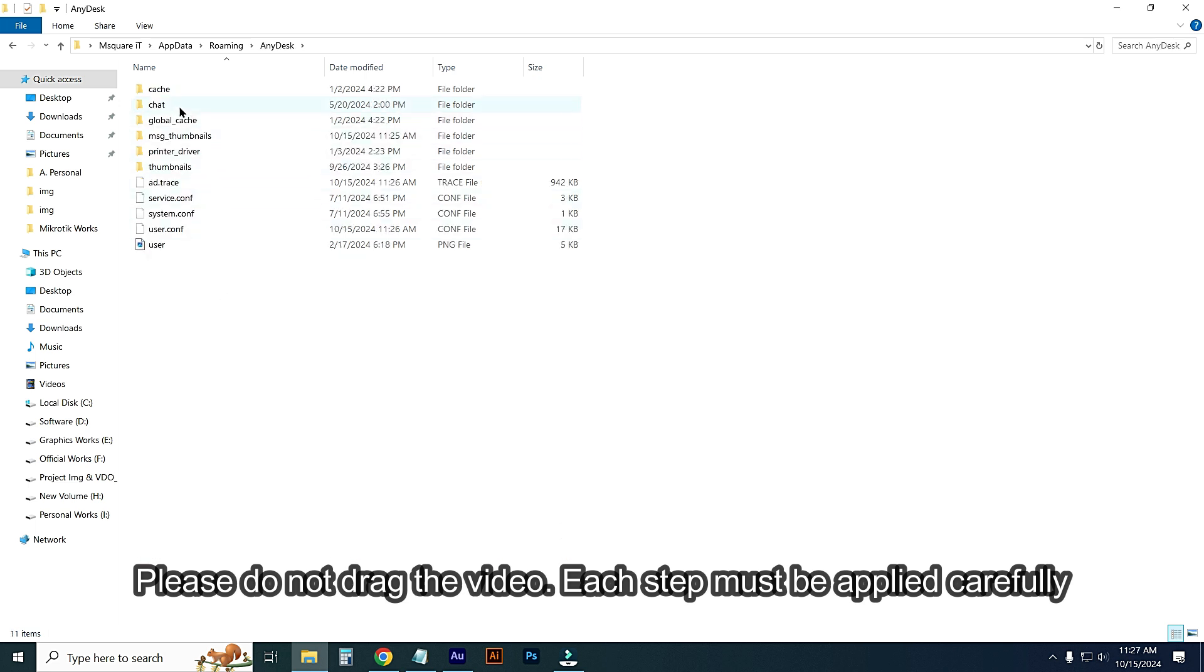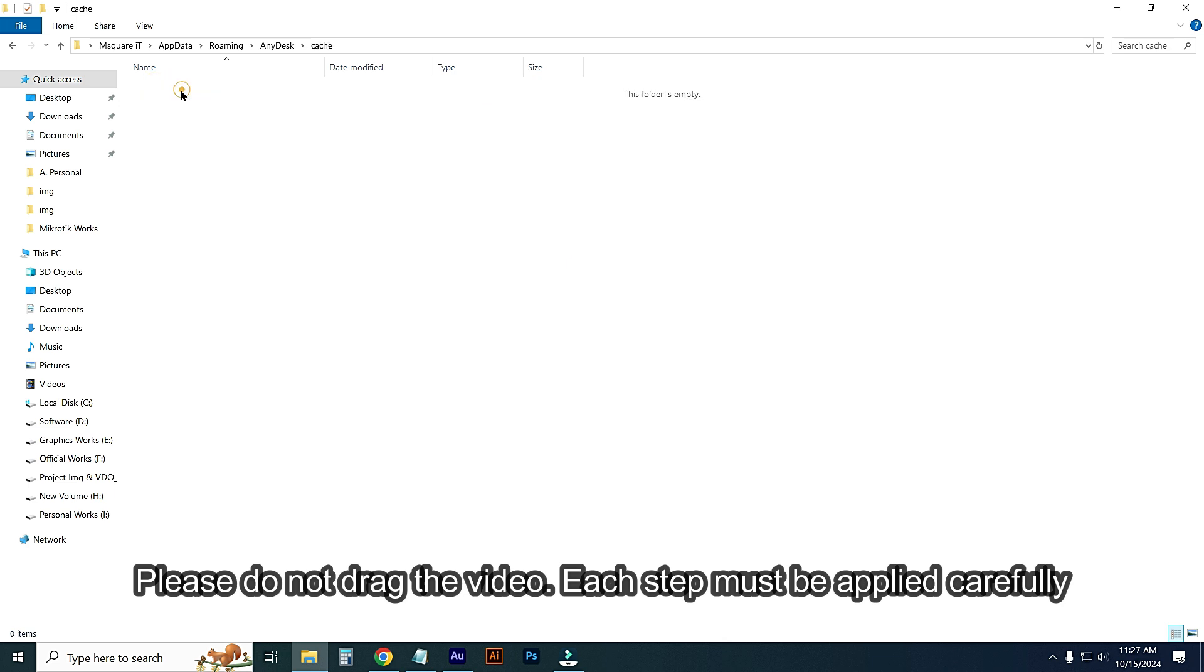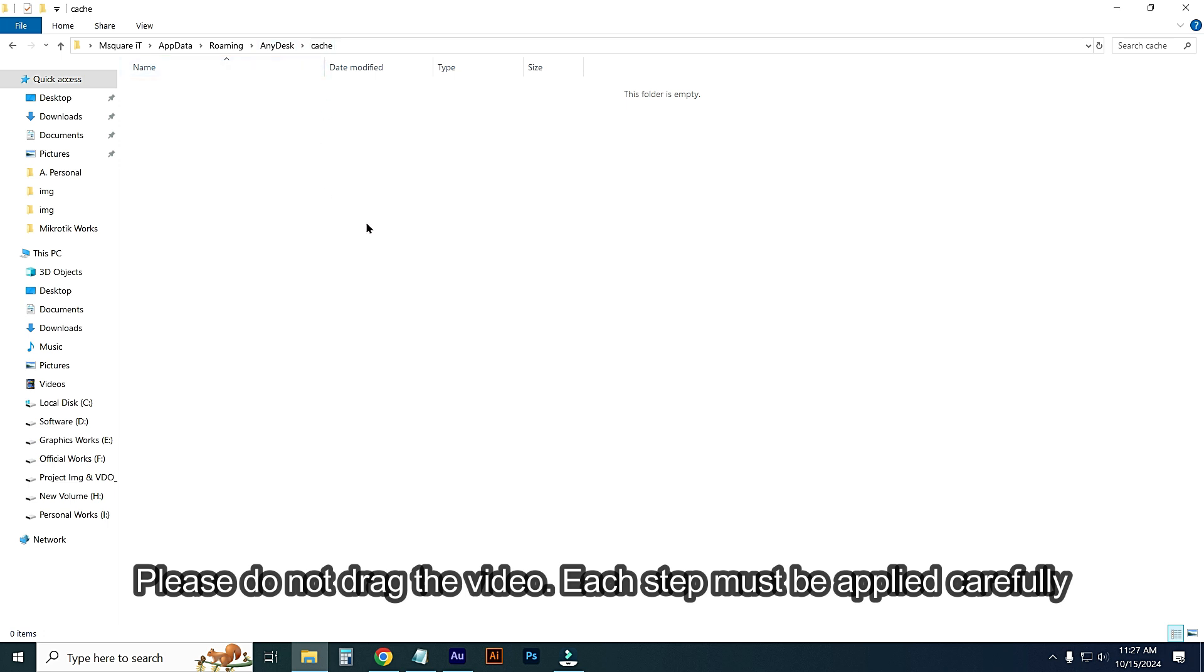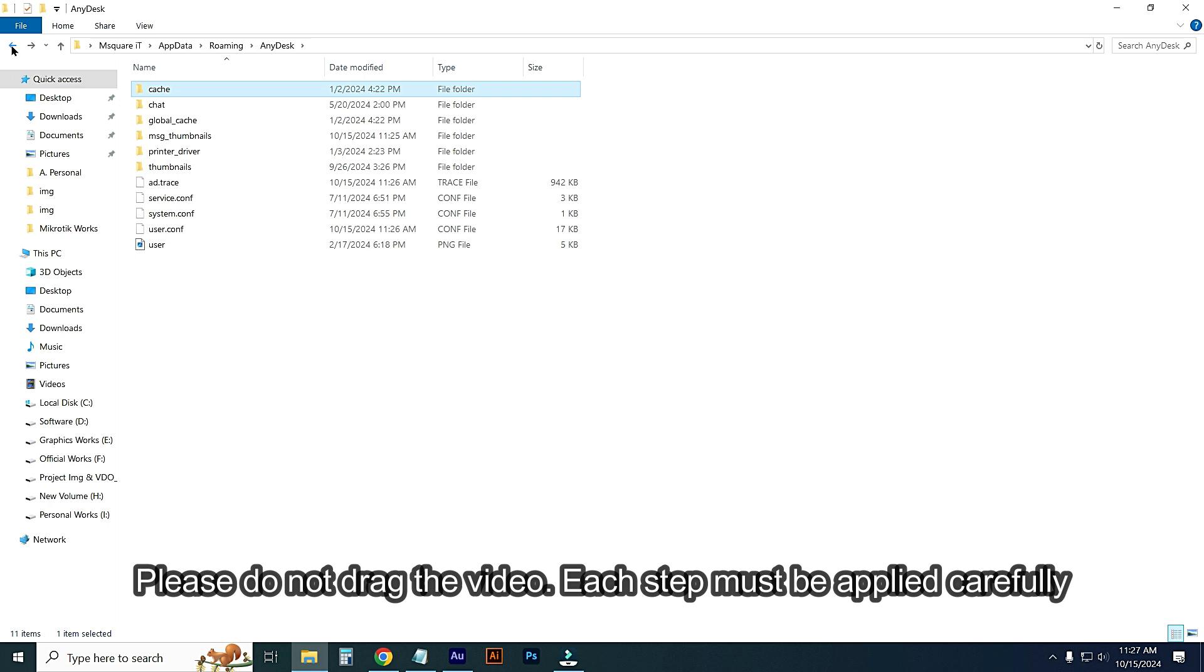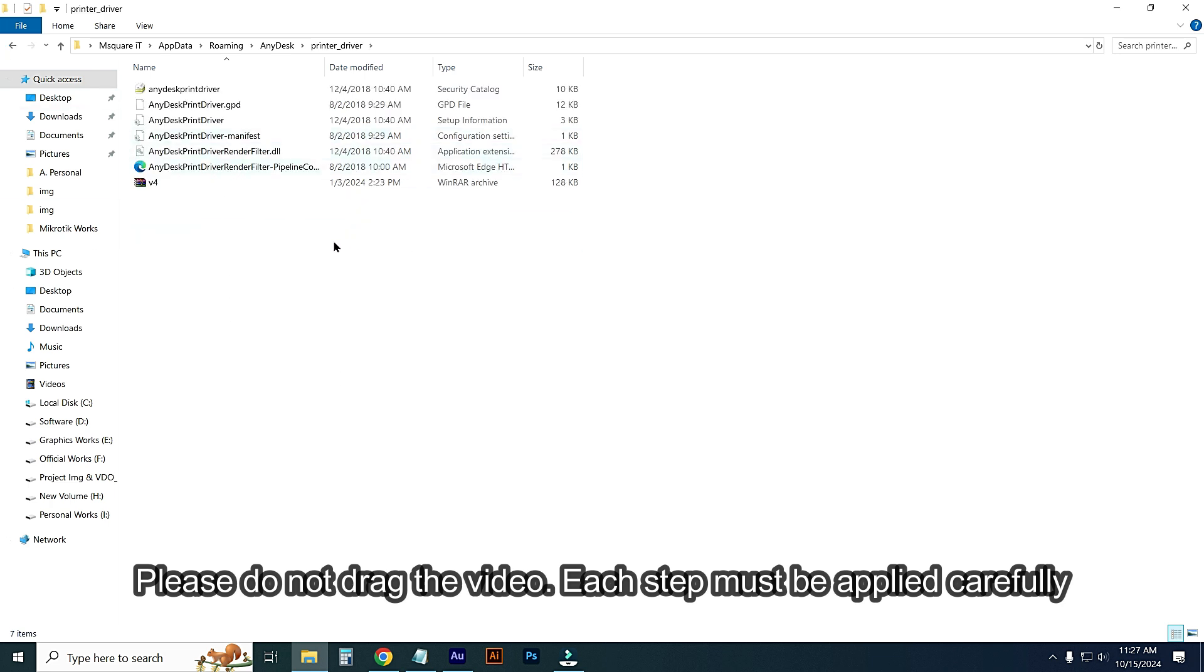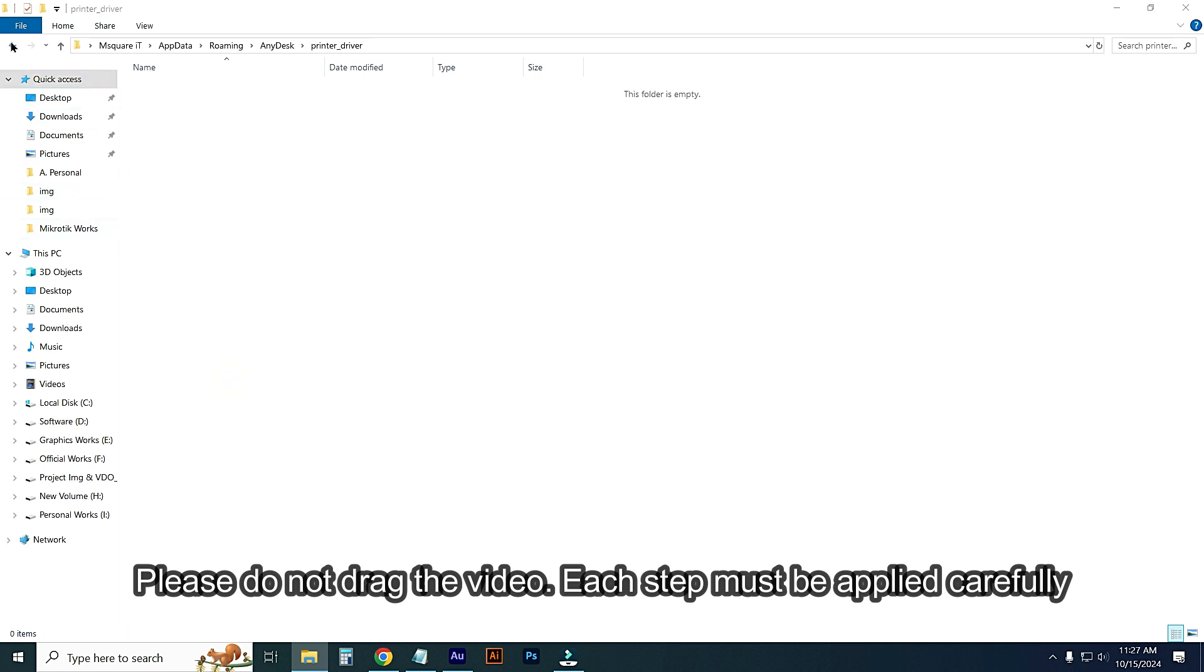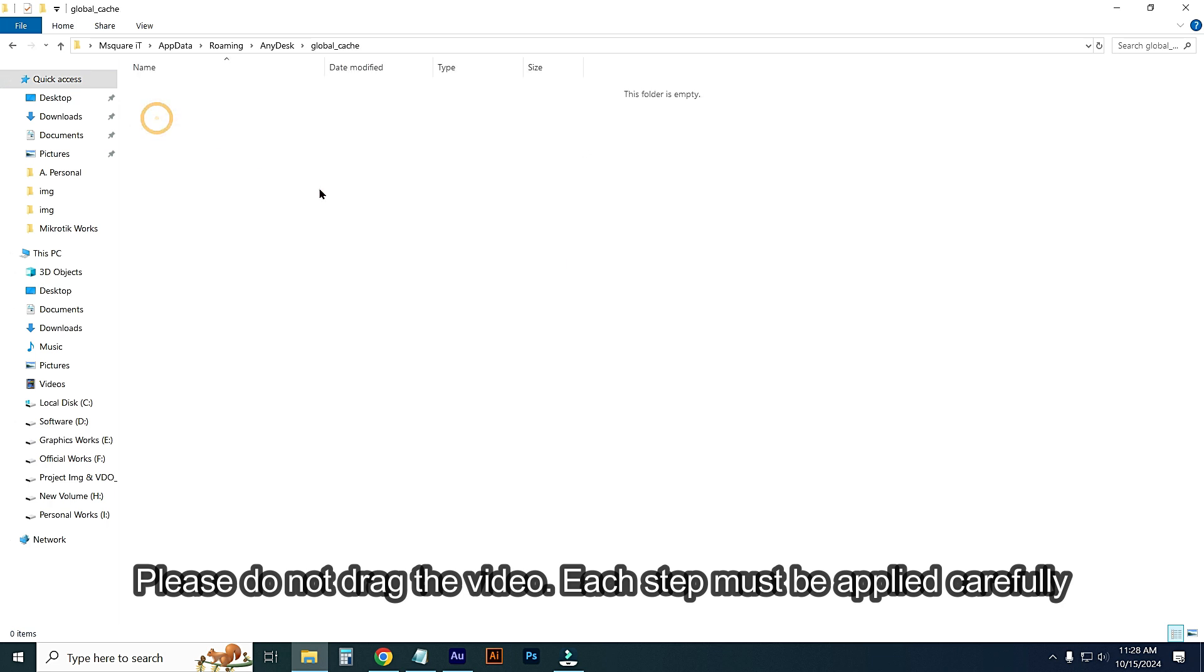Go to Cache option. If any files or folders are contained in this folder, just select and delete all cache files. But my cache is empty, so I cannot delete. Just go back then go to Printer Driver and delete all of these. Go back and go to Global Cache. This folder is also empty, no files or folders appear here. Just go back.